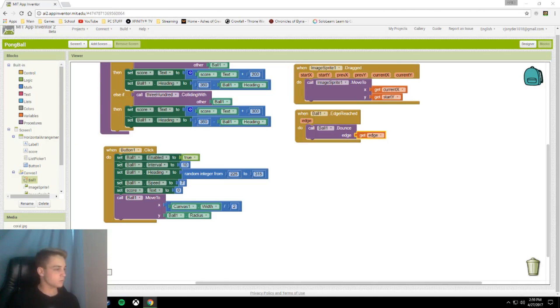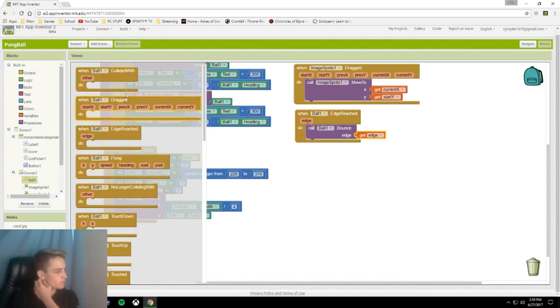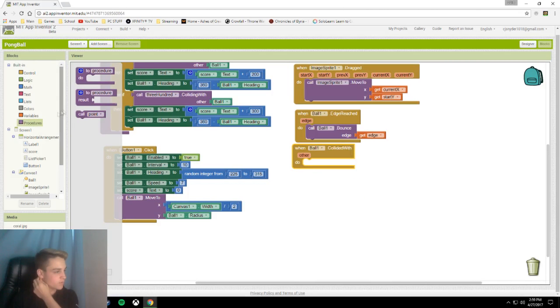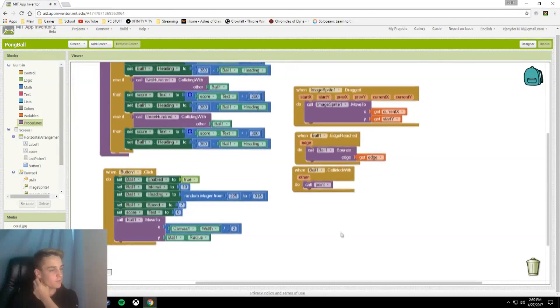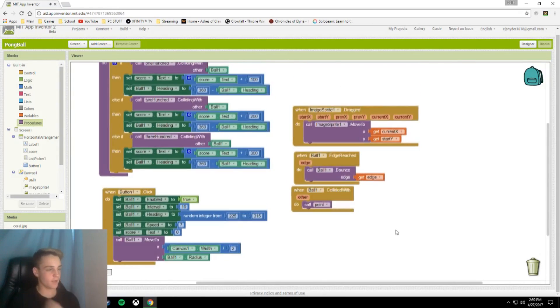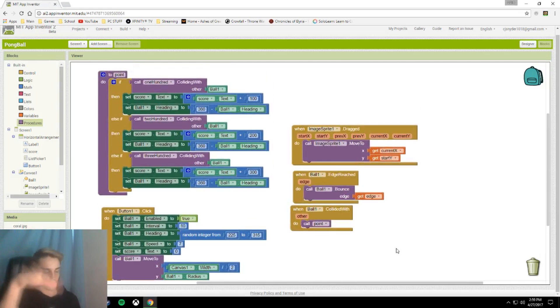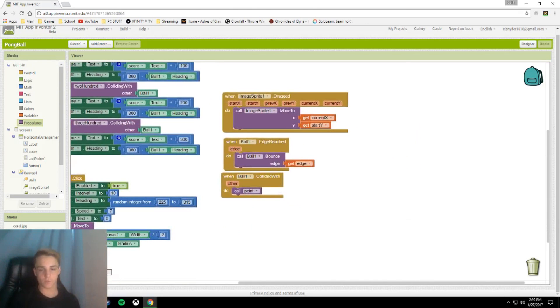Now we're going to do when ball1.collidedWith, procedure call point. Whenever the ball collides with one of the image sprites, it will add points to the score.